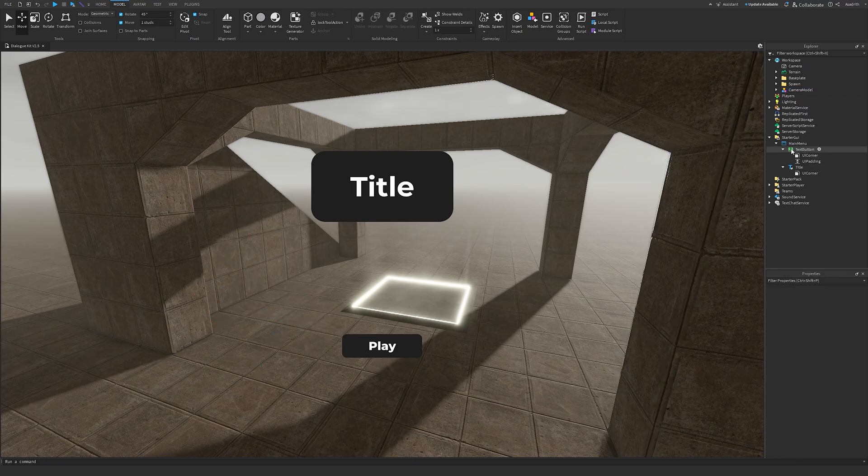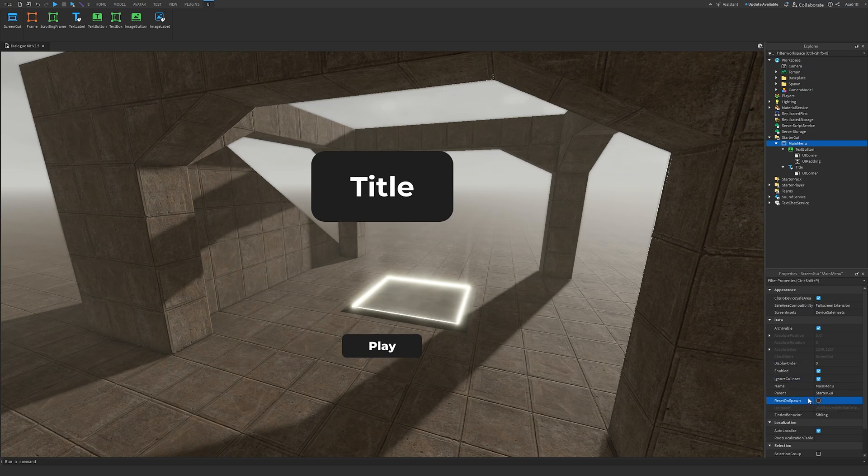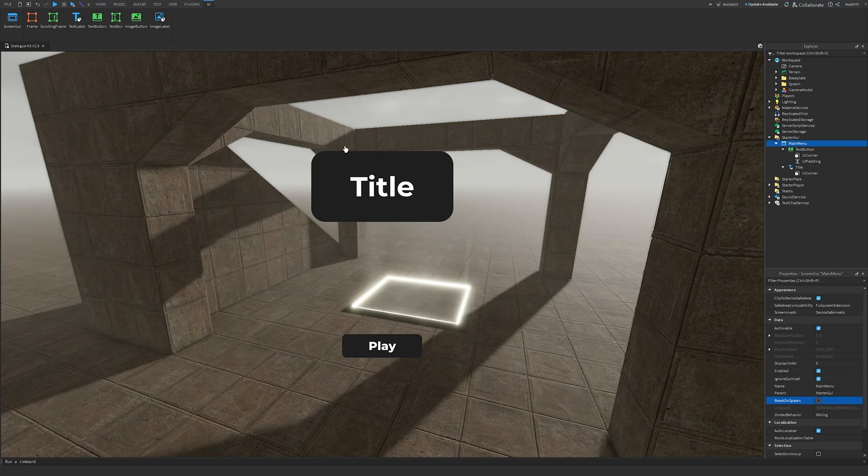Next, click on our Screen GUI, change Ignore GUI Inset to true, and disable Reset on Spawn. This is so that the main menu doesn't reappear again when the player respawns, and this is so that the scaling is correct and doesn't take notice of the top bar.